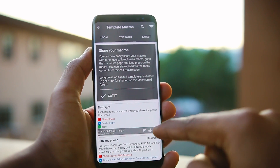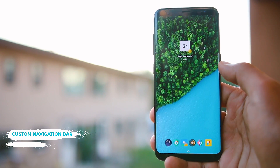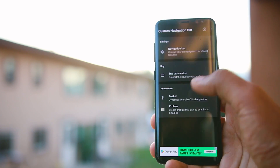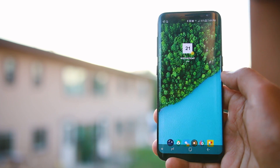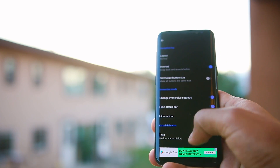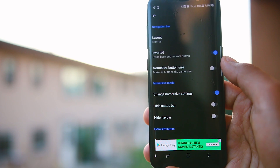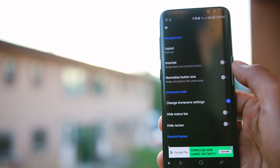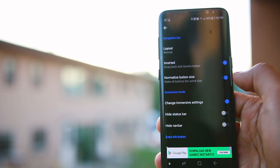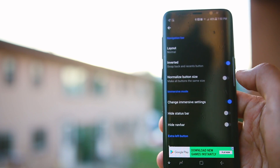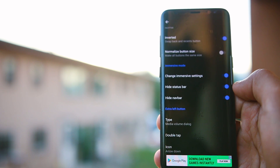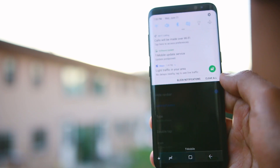The next app is Custom Navigation Bar. Android O has a feature that allows you to customize your navigation buttons and the navigation bar, and this app brings that feature to your current Android device — you do not need Android O installed. Inside the app there are many options to customize the navigation bar and the changes are instant. You can invert the buttons, go fully immersive to hide both the navigation buttons and the notification bar, which provides more screen space for your apps.